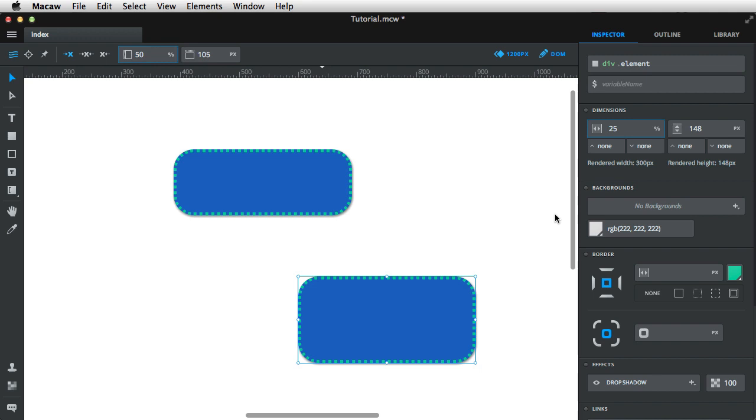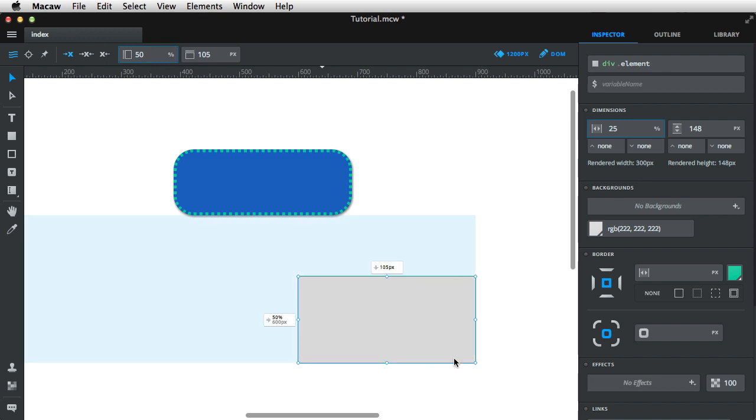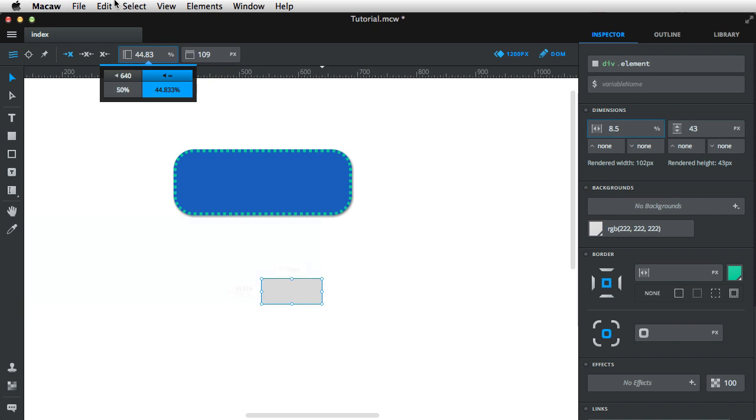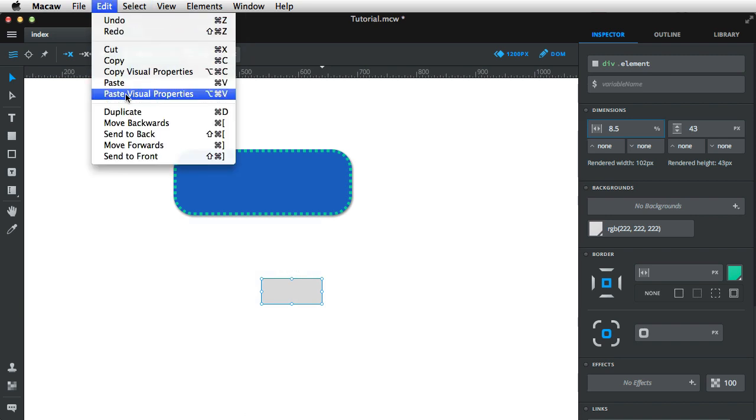Now, if you remember from the previous video, when we were using the global styles, the width and the height of the element was also saved. But in our case, that isn't saved. So I can have a tiny, tiny box like this and still be able to apply those styles. So that's the difference.